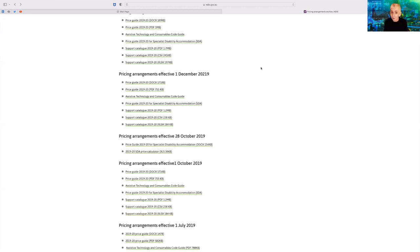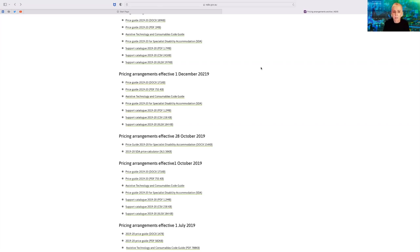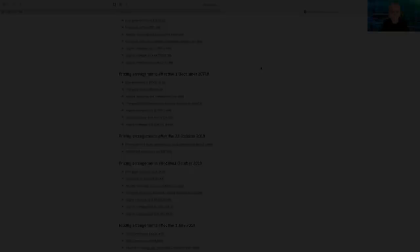Guaranteed, had there been co-design, this would be a completely different experience. So share this video and really demand change because we all deserve better. So that's the NDIS catalogue revealed.